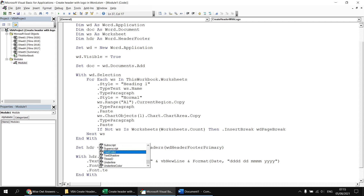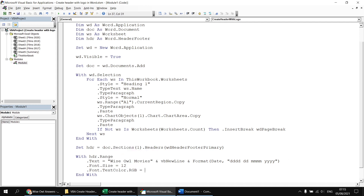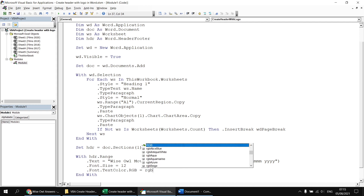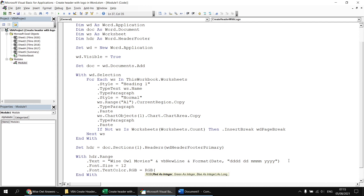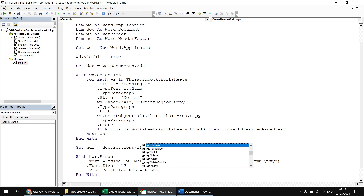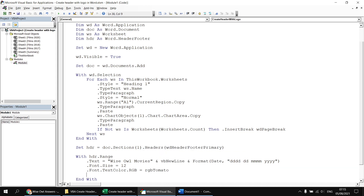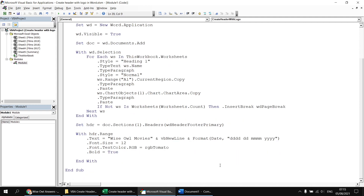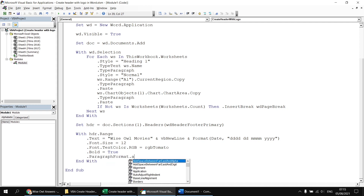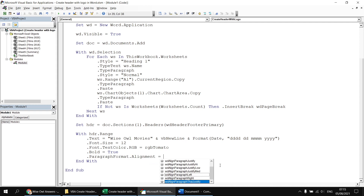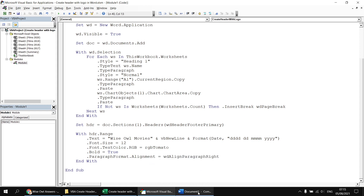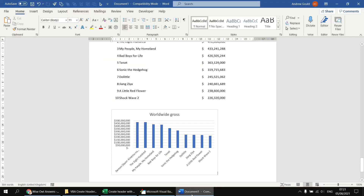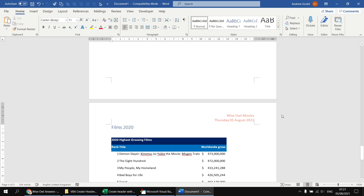We can say .Font.TextColor and refer to the RGB property. By pressing Ctrl+Space and typing RGB, I can either use the RGB function for a precise color or pick from named colors — let's go with RGB Tomato. Then we can make the font bold with .Bold equals True. Let's also change the paragraph alignment to right-align the text: .ParagraphFormat.Alignment equals wdAlignParagraphRight. Running the subroutine again, we get right-aligned, bold text in a different font size and color.